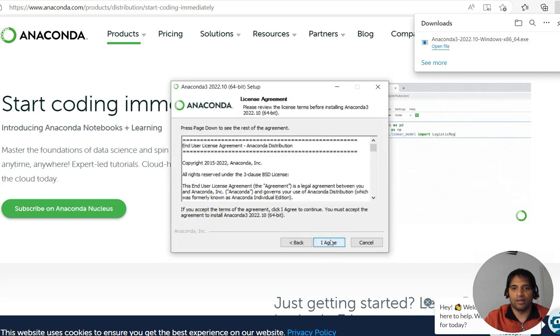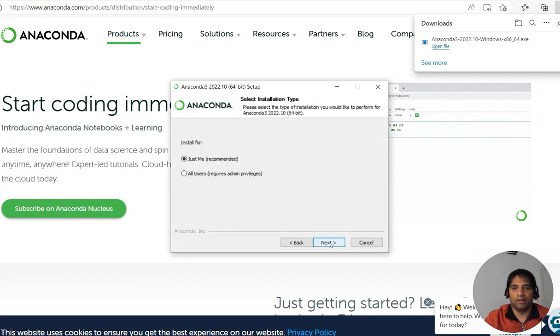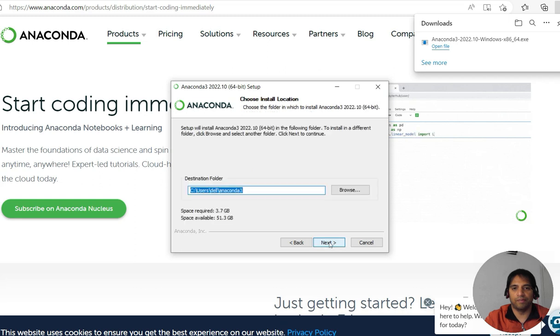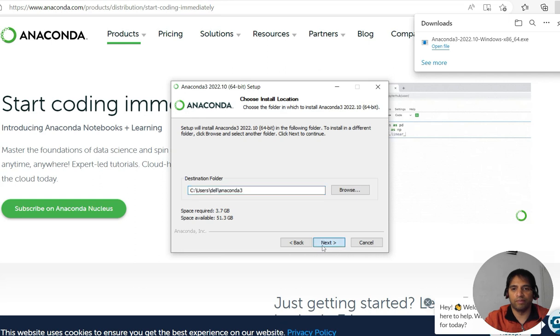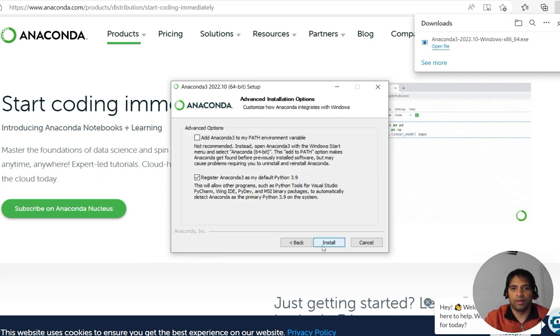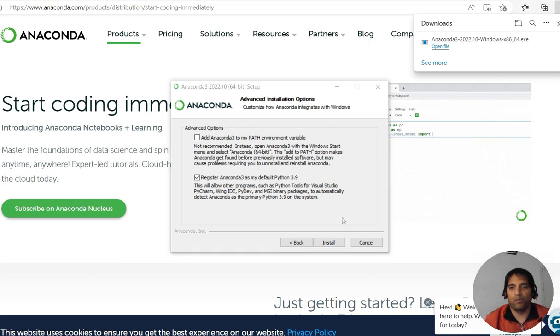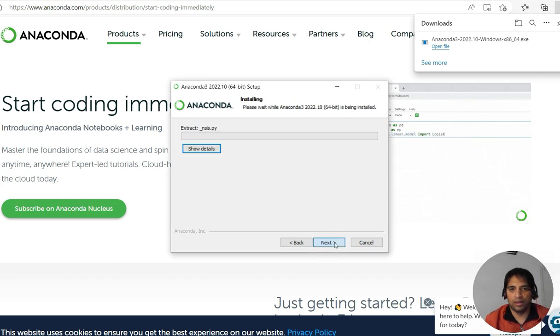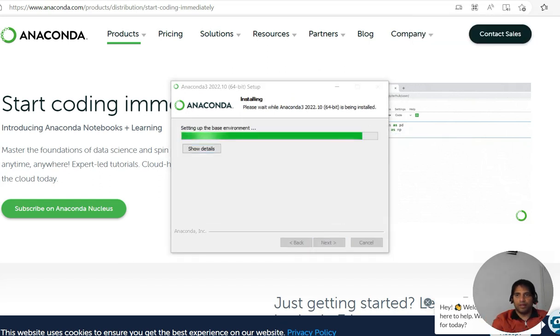Let me open this file. Let's go next. I agree. Just me, okay. Now that's the destination folder for me. I go with the recommended settings over there. It's taking some time to set up the base environment, so let us wait.